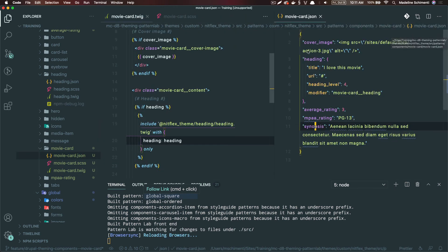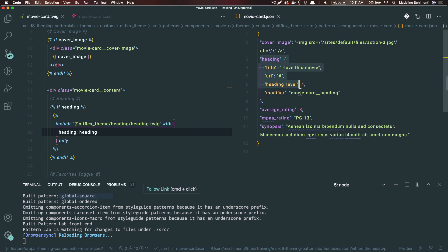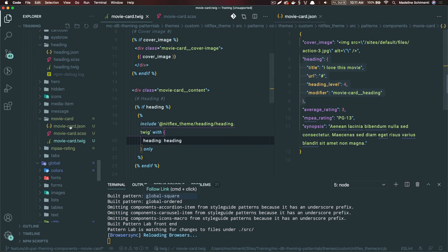Here we are mimicking the structure of the heading component. We have our title, our URL, and heading level.